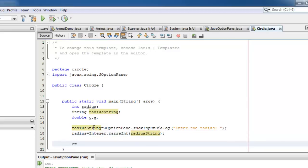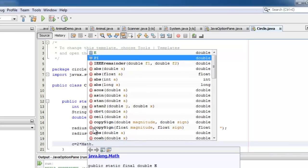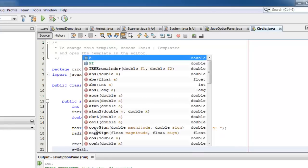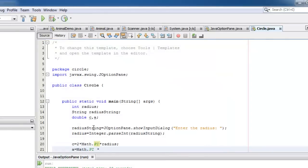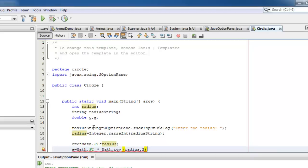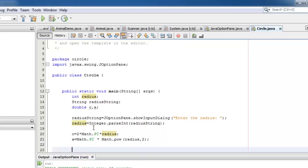Now we'll get the circumference, which is equal to 2 times Math.pi times the radius. The area will be equal to Math.pi times Math.pow, radius raised to the second power.